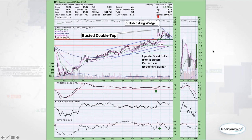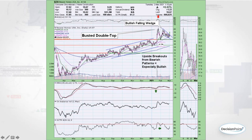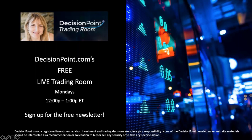Finally, busted patterns — especially busted bearish patterns. When a bearish pattern busts and you get a move to the upside, that is typically especially bullish. In this example we had a double top forming, came down but never quite got to the confirmation line, and instead formed a bullish falling wedge which has now broken out. When you get a busted bearish pattern combined with a bullish breakout from a falling wedge, that's a strong setup.